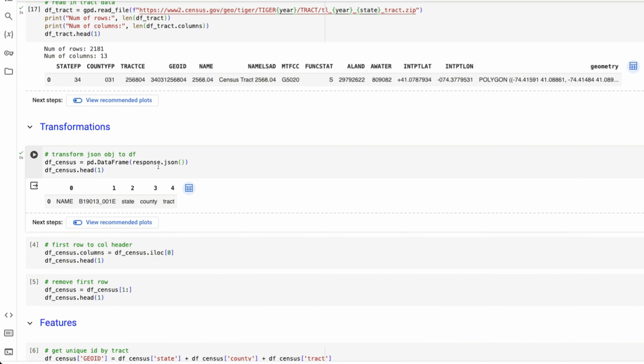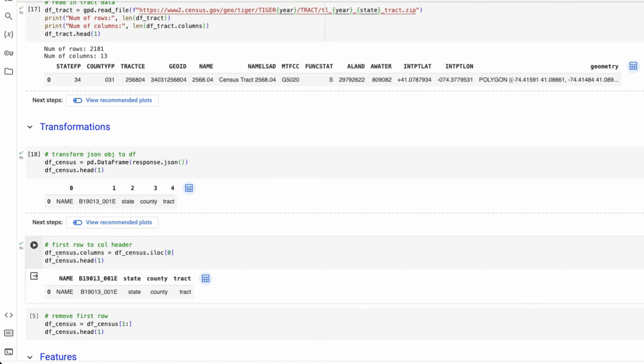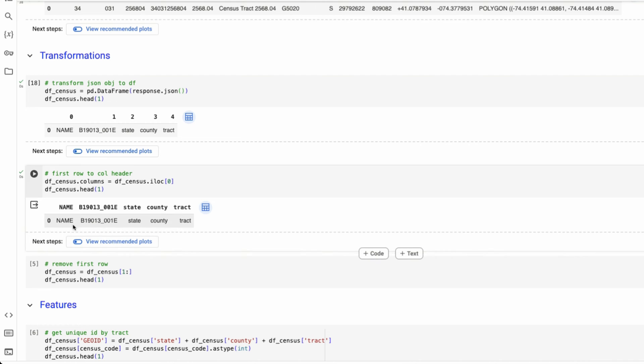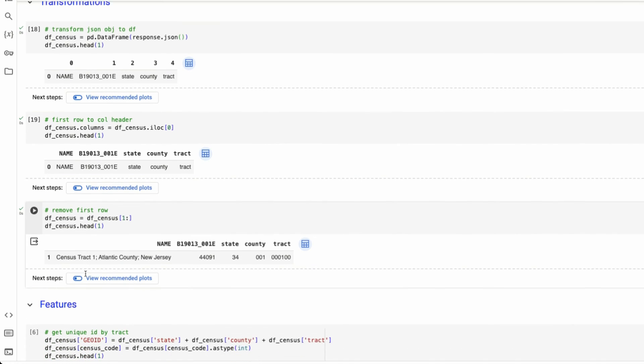I'm taking the response, putting it into a JSON object, and then into a data frame. We now have rows and columns. Our column names are our first row. So we're going to clean up this data set a bit, where we take our first row and make that our columns. And then we're going to remove our first row.